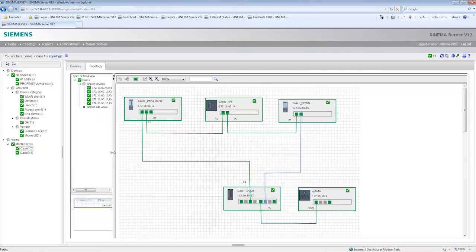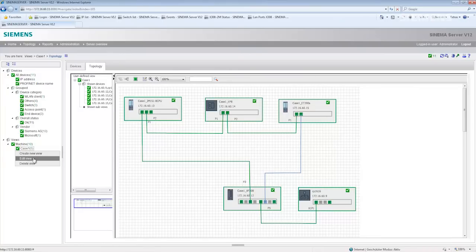However, the micro box is missing from this overview. No problem. I can easily add this by editing the view.